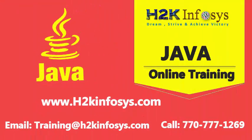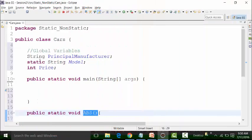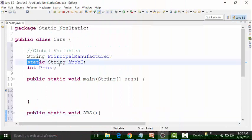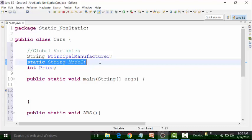Static variables can be used. There is only one static variable called model. It can be used in static methods as well as non-static methods.